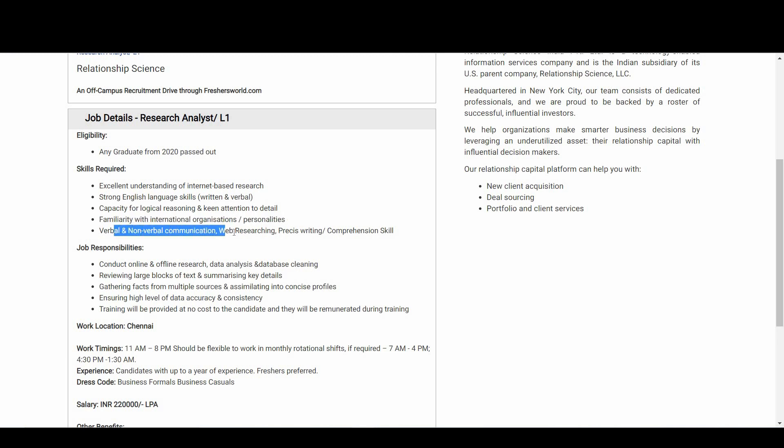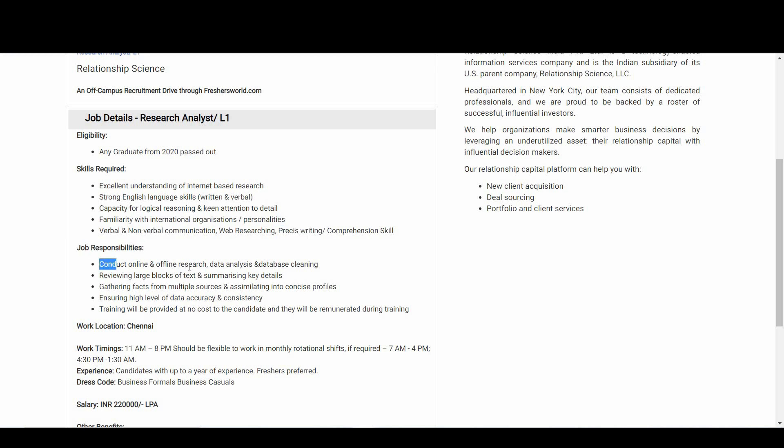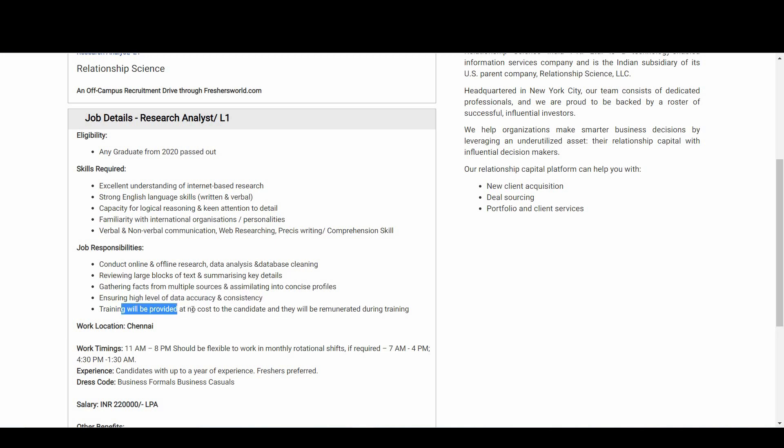Now let's talk about job responsibilities. Conduct online and offline research, data analysis and database cleaning, reviewing large blocks of text and summarizing key details, gathering facts from multiple sources and assimilating into concise profiles, ensuring high level of data accuracy and consistency.